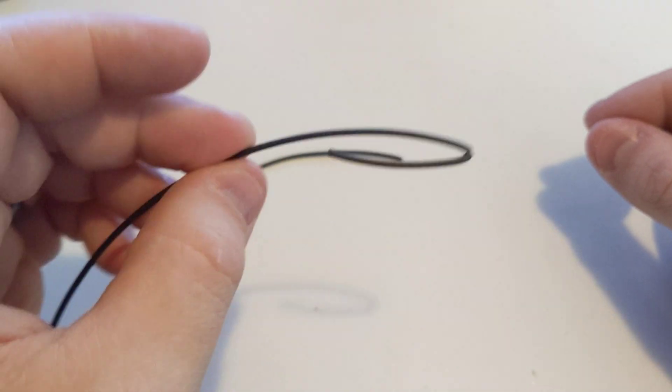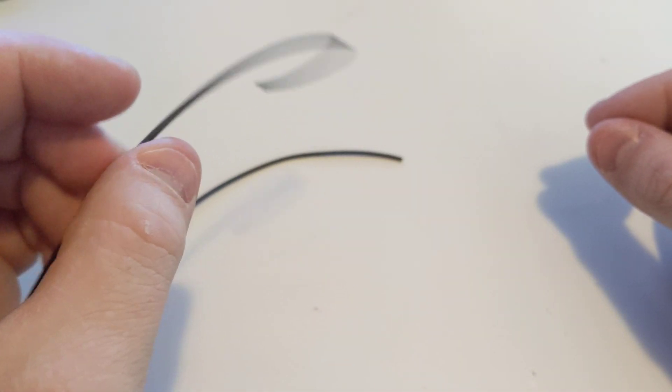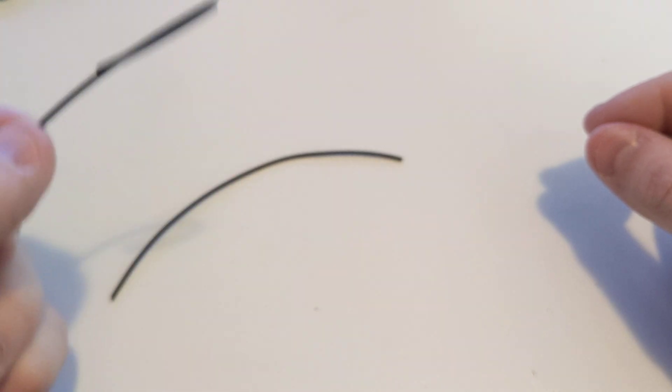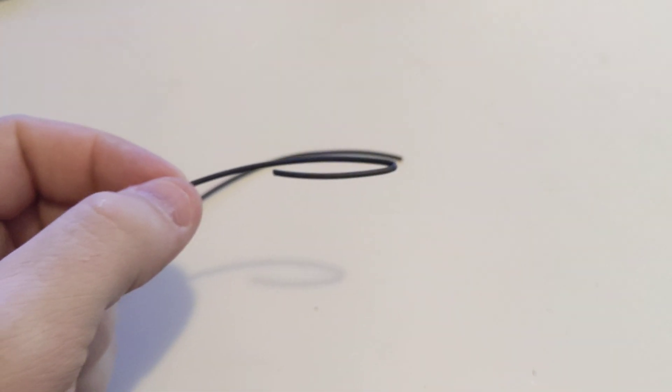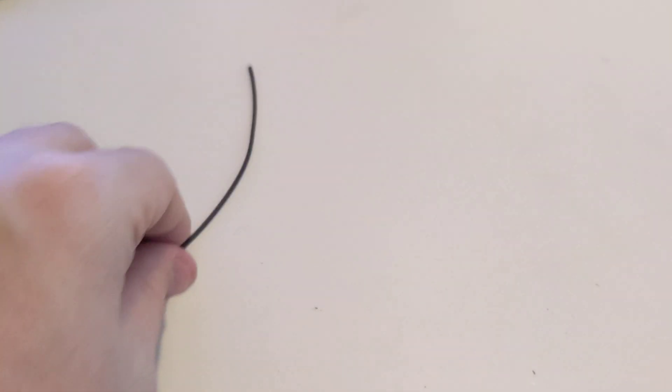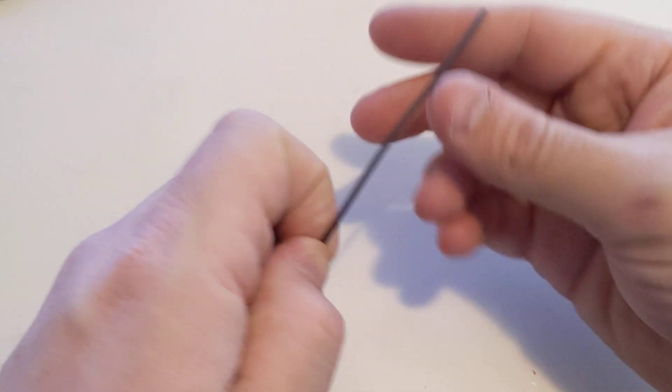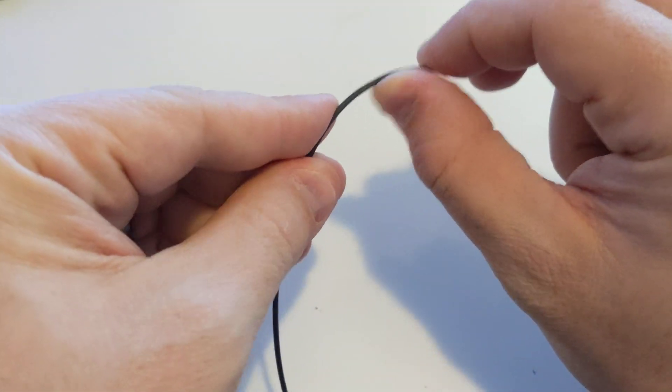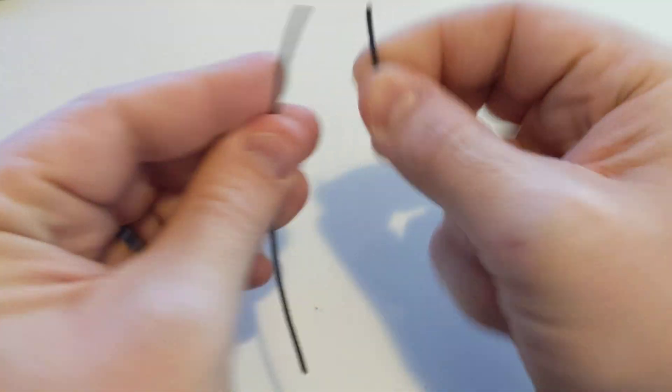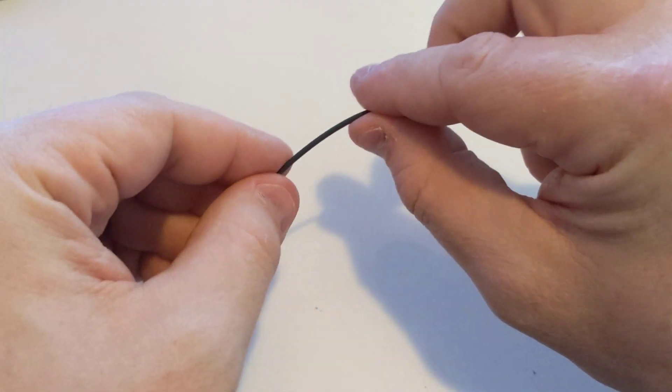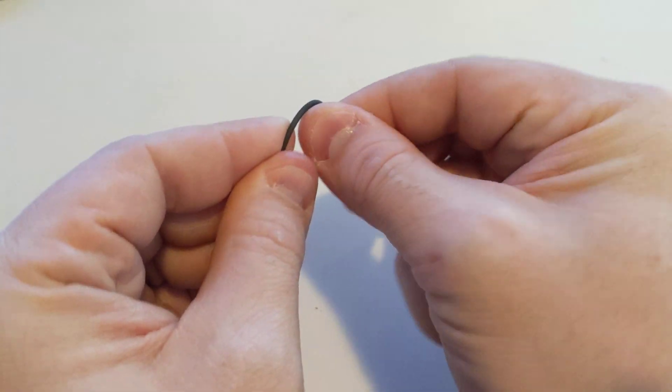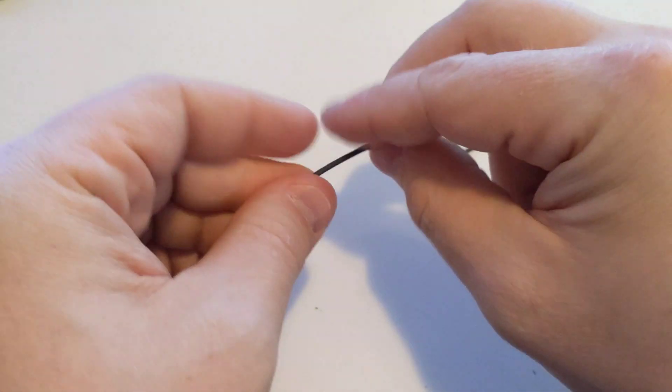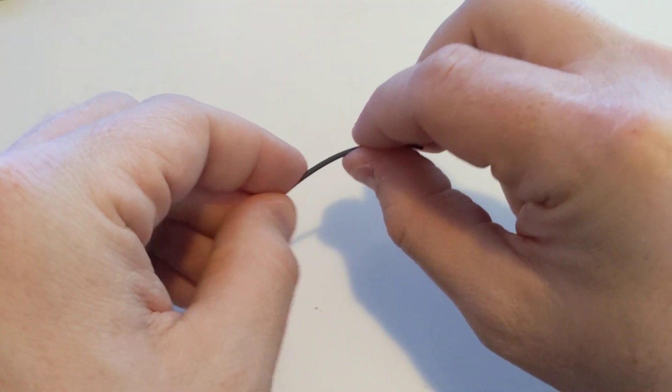If your filament's doing this, you need to keep pulling more out until it snaps like this new piece will. So watch this. It should snap off just like that. That's brand new onyx. It should be pretty brittle.